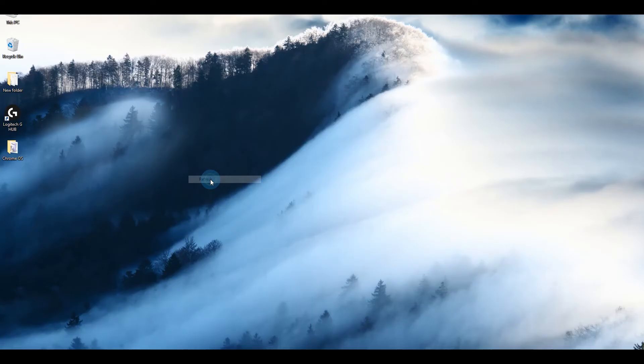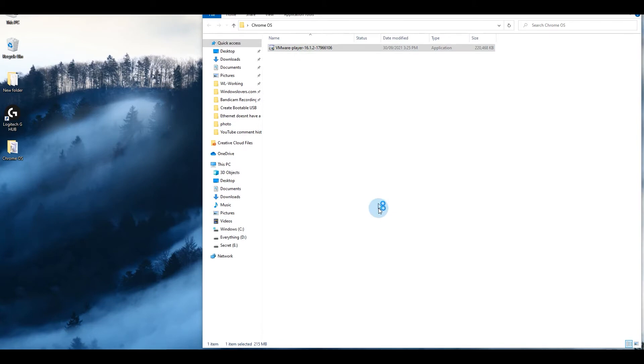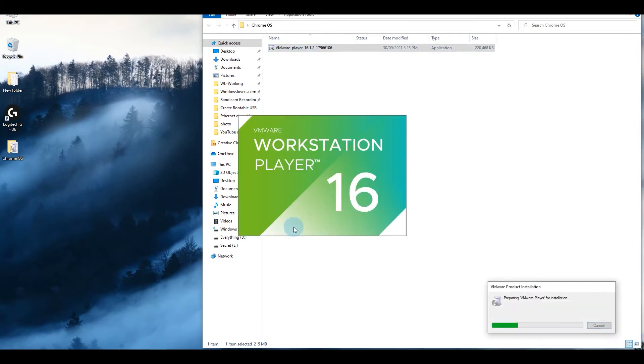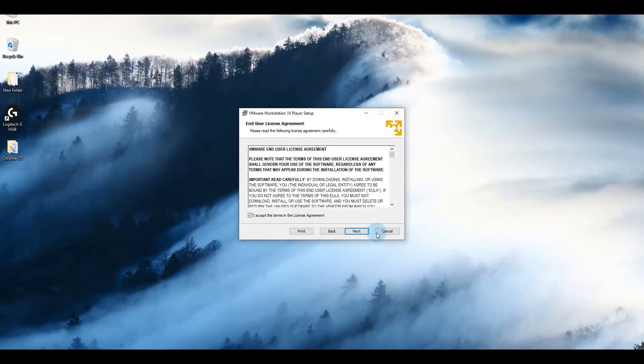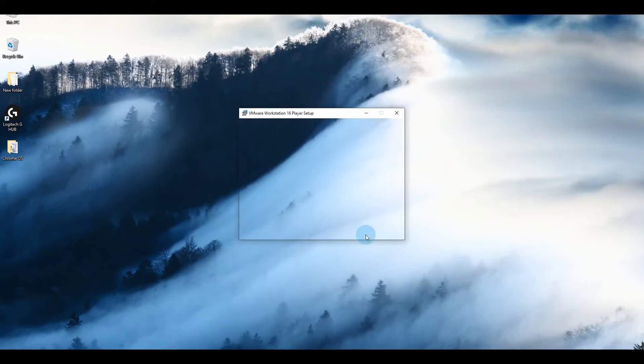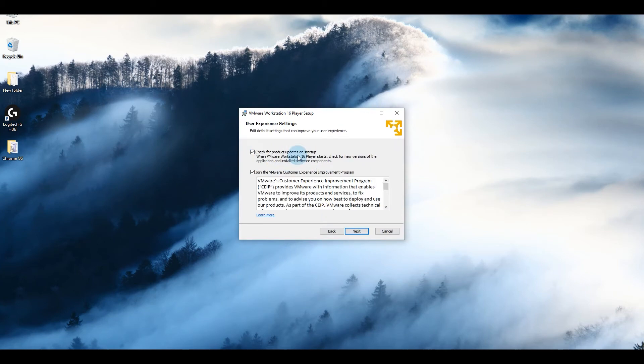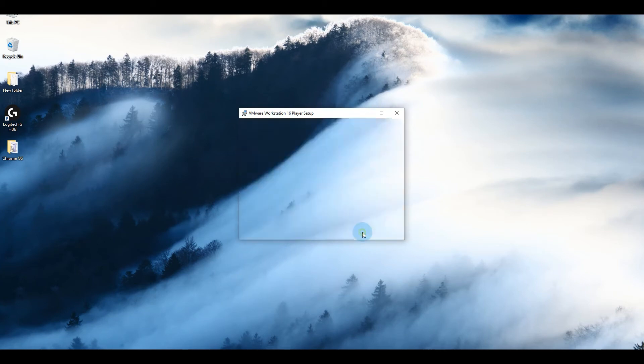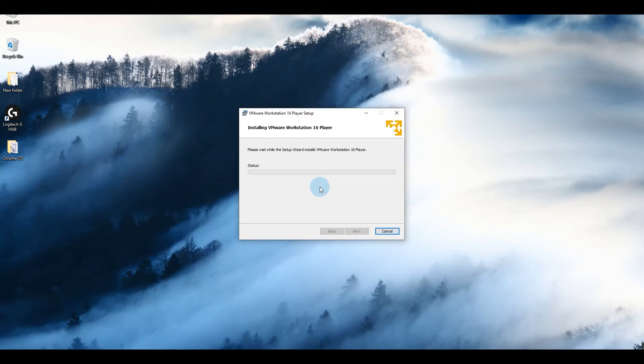All right, first let's install VMware Player. Open the folder where you downloaded the player, double click, click yes, click on next, accept, next. You can click enhance keyboard driver, it's up to you, I'm going to leave that for now. Agree to all the terms and conditions, next. Don't want anything on the desktop, click on next, install.